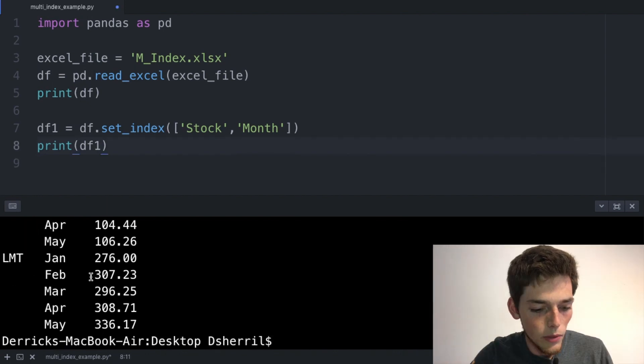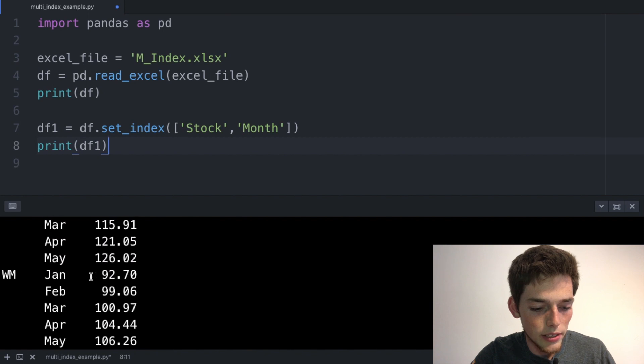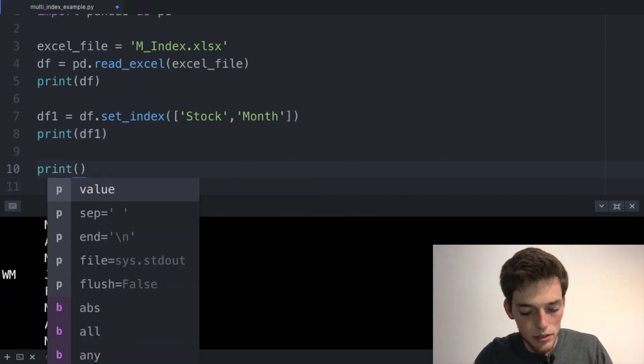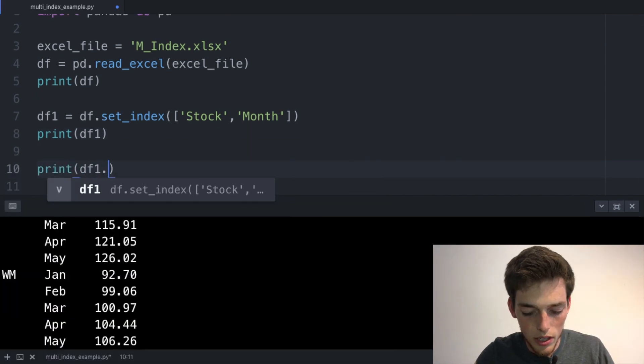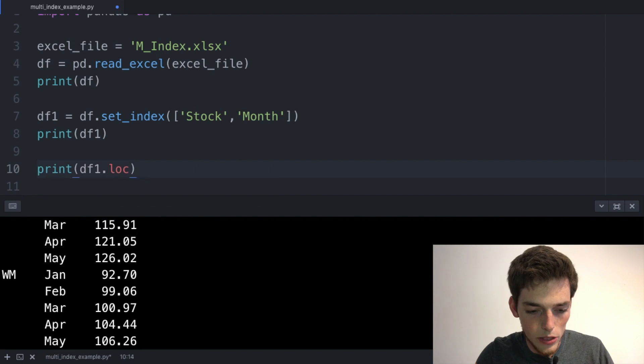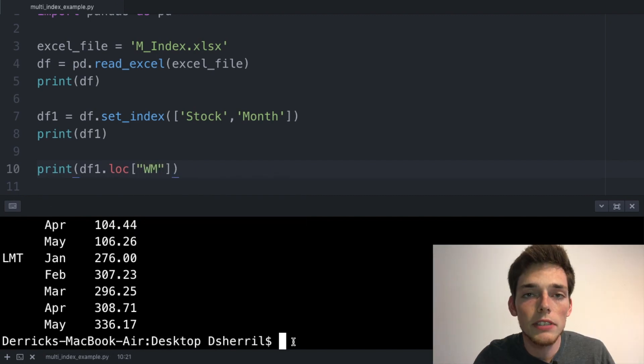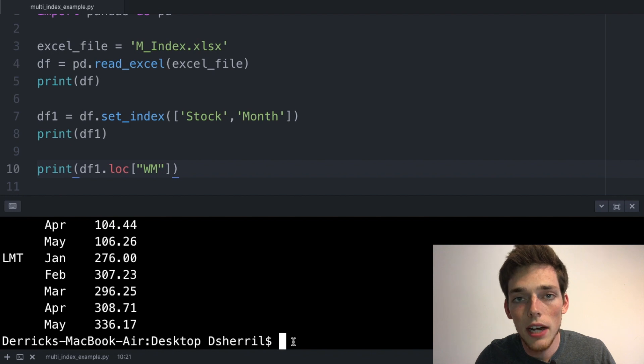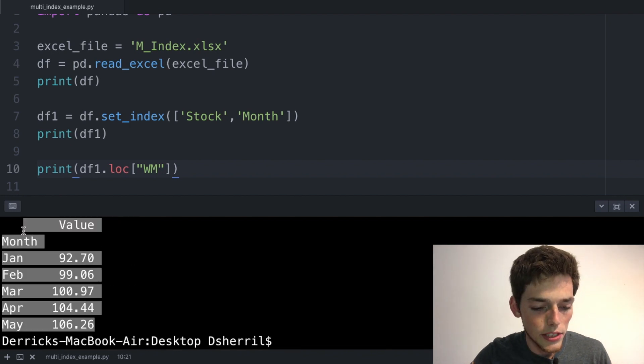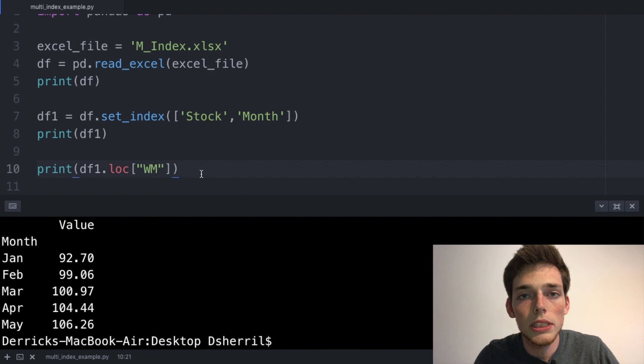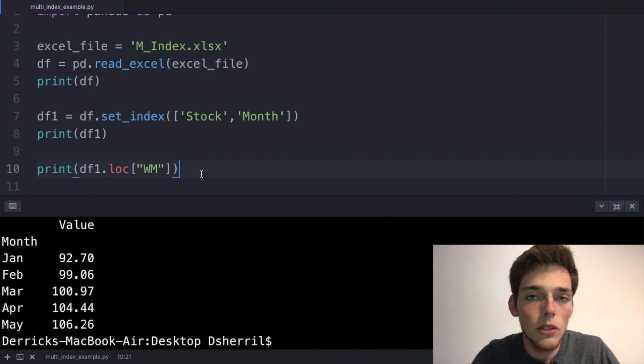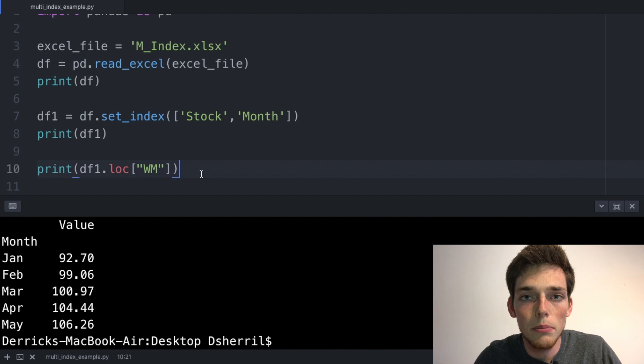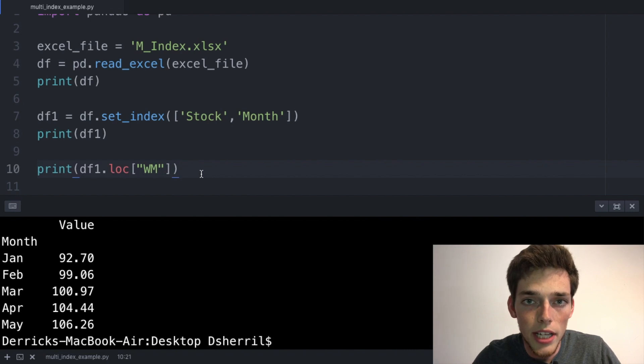So let's say that we wanted to access all the values that we have for the stock Waste Management. Waste Management has the stock ticker of WM, so we'll drop down and say print df1.loc square brackets, and then we'll pass in the string of the stock ticker, so WM. Now we can return this to the terminal and we should only have the five values that are correlated to the Waste Management stock. We see that we pulled those out successfully. Without the multi-index, we'd have to go through the DataFrame manually and pull out all the Waste Management values ourselves. Here, a multi-index is able to better organize our data so we can pull it out more effectively.